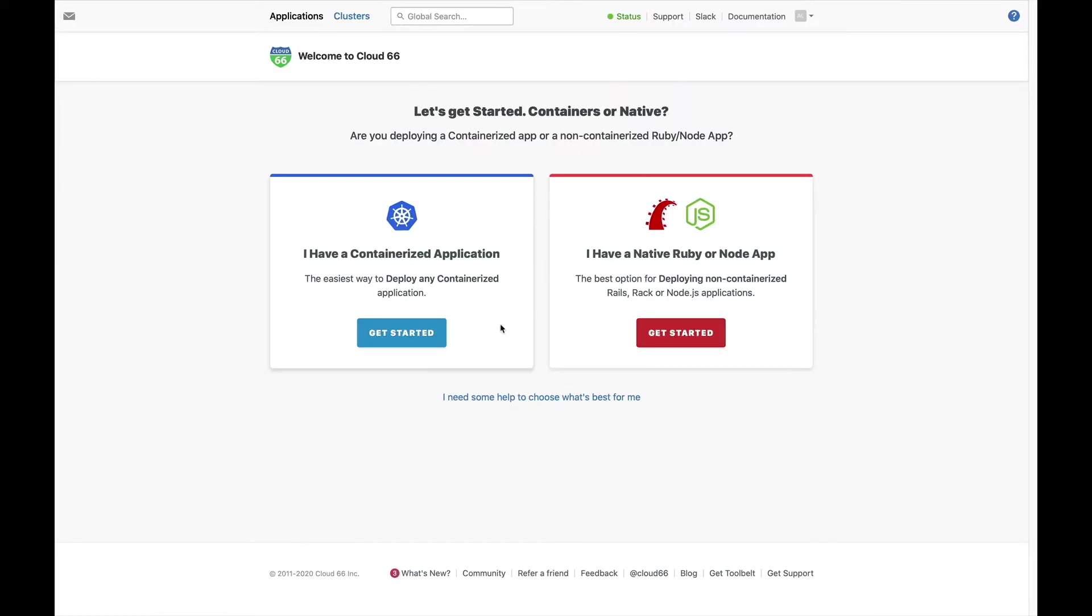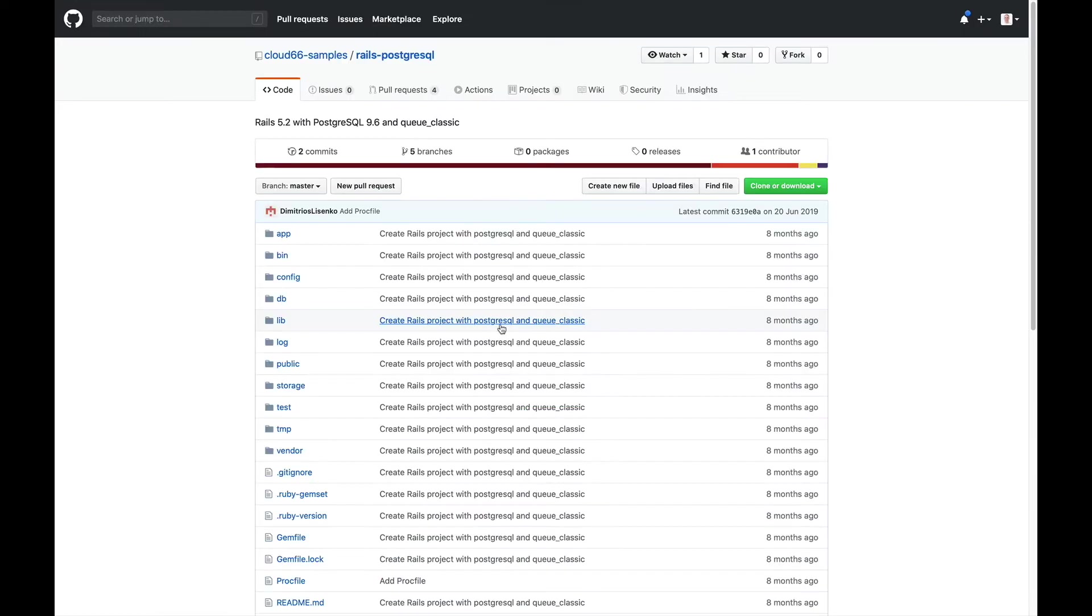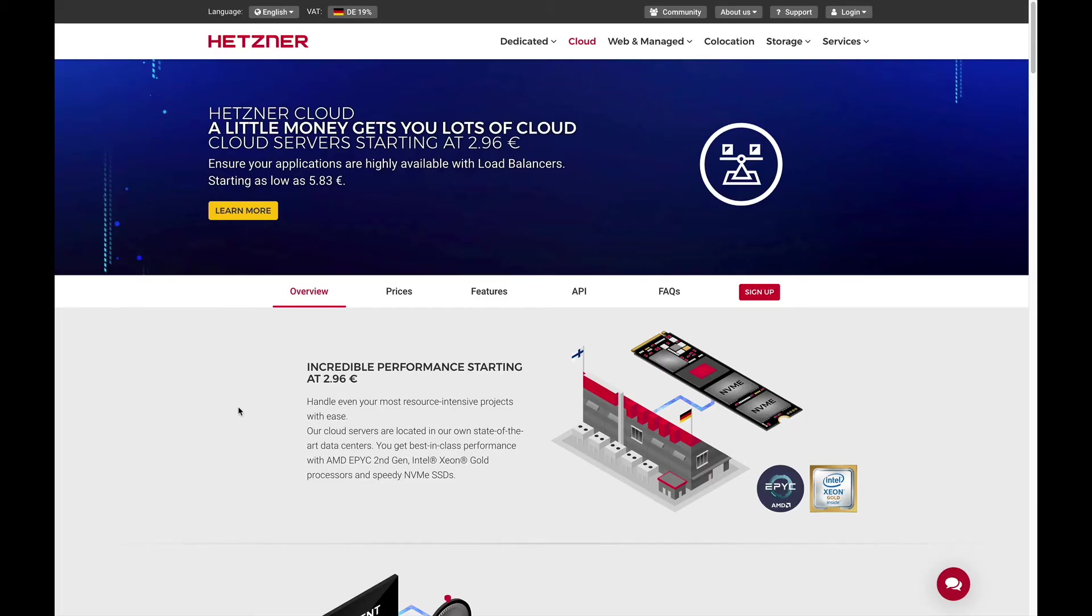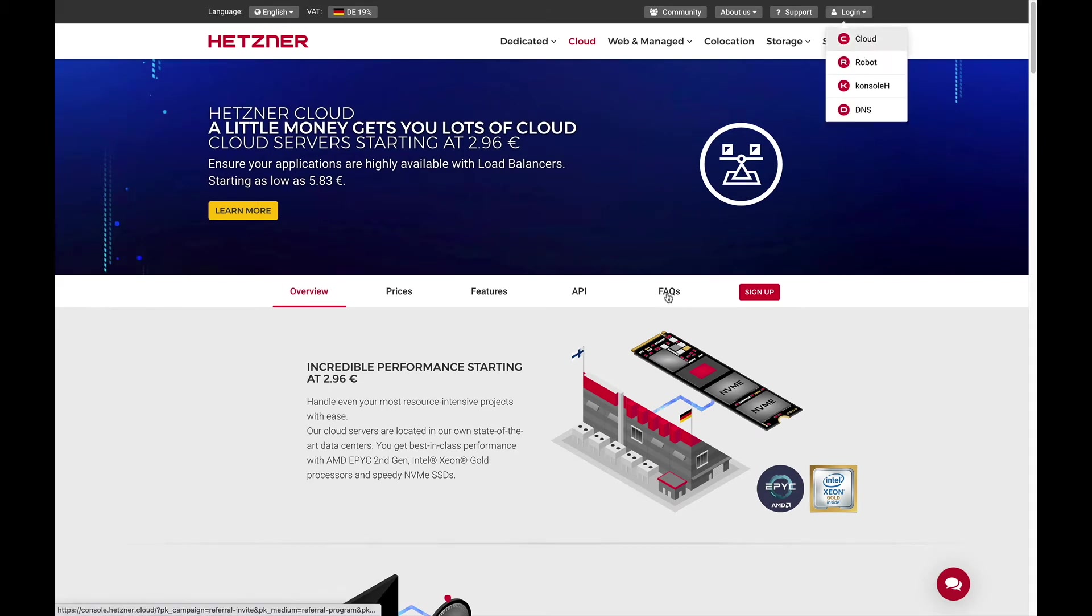Next, you'll need access to a Git repo containing your application code. The repo can be public or private. You'll also need an account with a cloud provider, as well as an active API key.